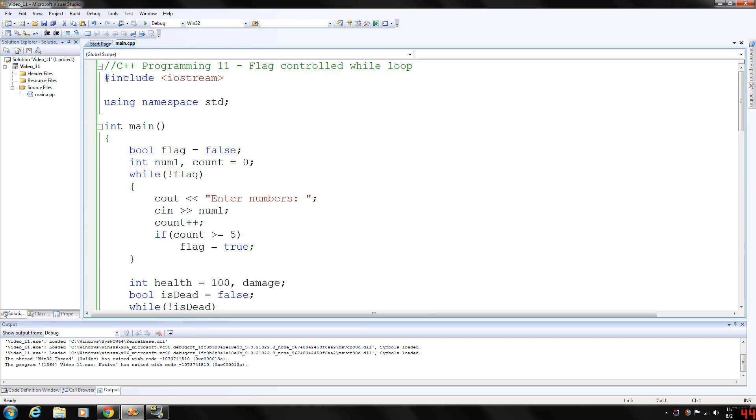How's it going everybody? Today we are going to take a look at the flag controlled while loop.